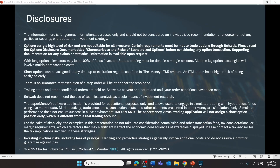Let's go right to the Thinkorswim desktop. As we do, we need to first consider the risks associated with trading, so bear these important disclosures in mind. The information here is for general informational purposes only and should not be considered an individualized recommendation or endorsement of any particular security, chart pattern, or investment strategy. Options carry a high level of risk and are not suitable for all investors. Schwab does not recommend the use of technical analysis as a sole means of investment research, and investing involves risks, including the loss of principal.